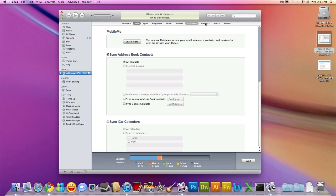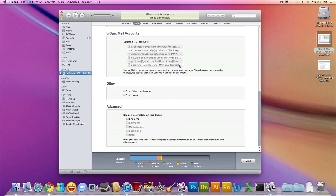You're not going to worry about all these other ones because they're unchecked by default. You're going to put a check in Sync Address Book Contacts. Make sure the radio button with all contacts is selected. Scroll down to the bottom of the page.